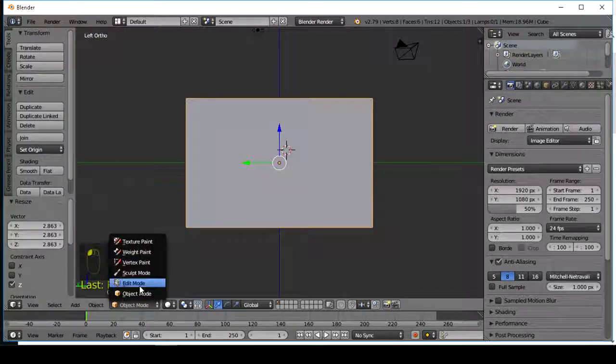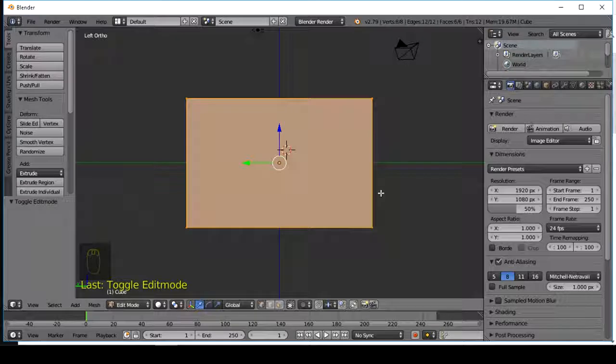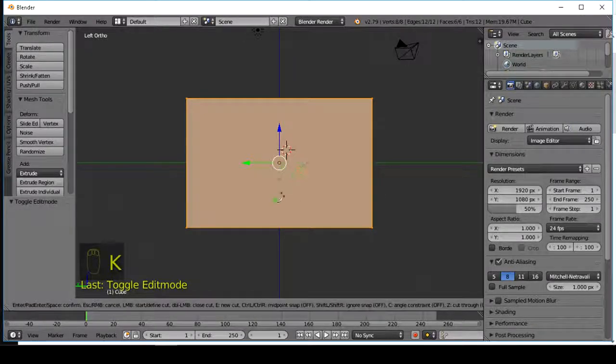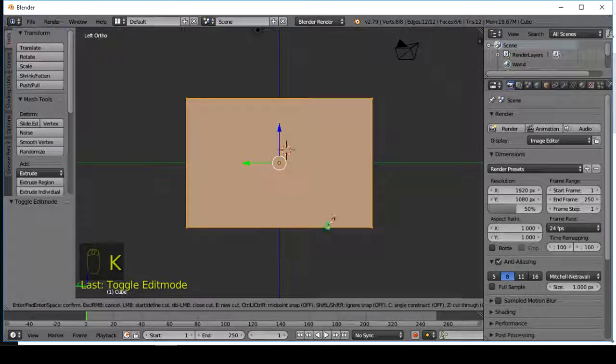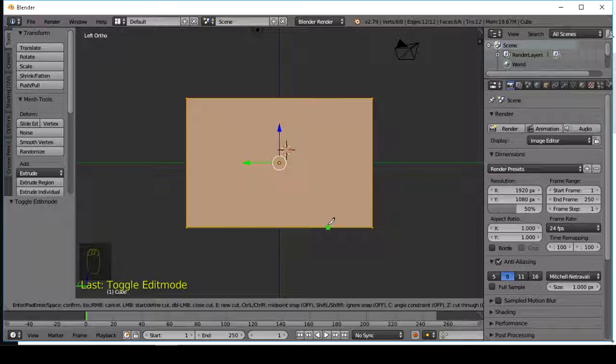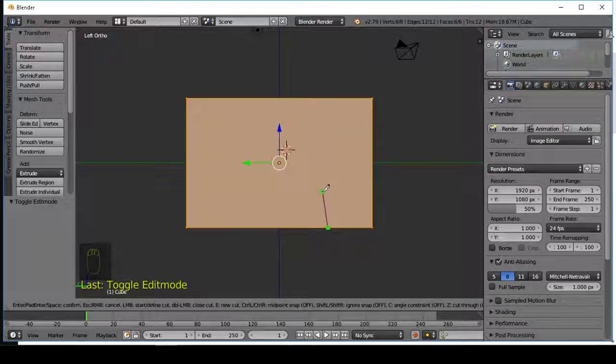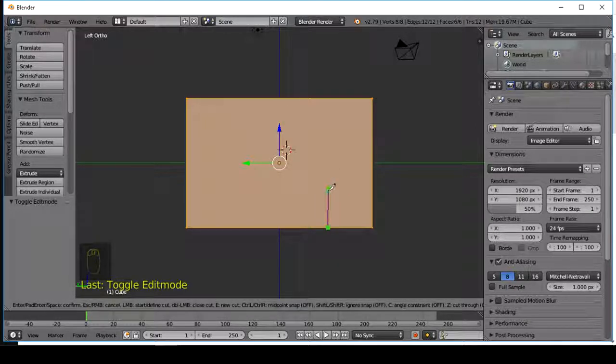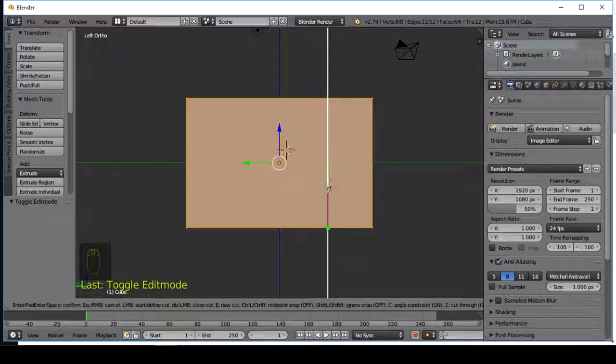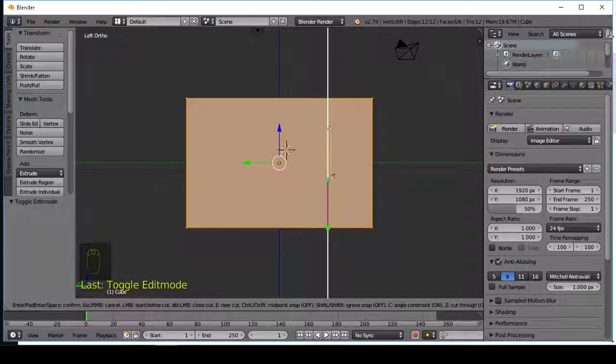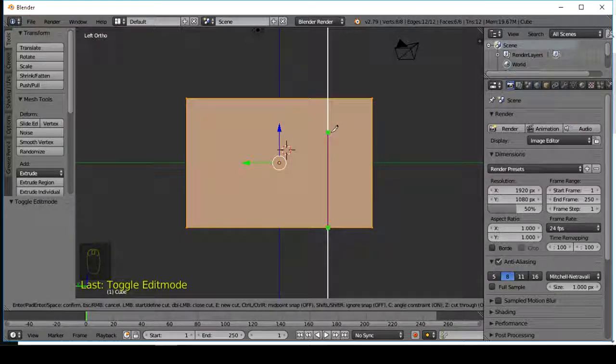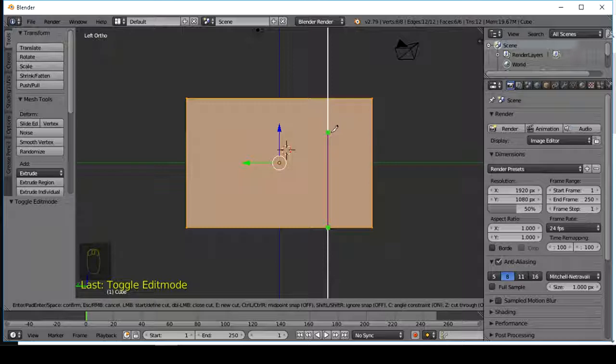Switch to edit mode. Press K on the keyboard. If you want your line to be perfectly straight, press C on the keyboard. And press Z on the keyboard to cut through the whole object.